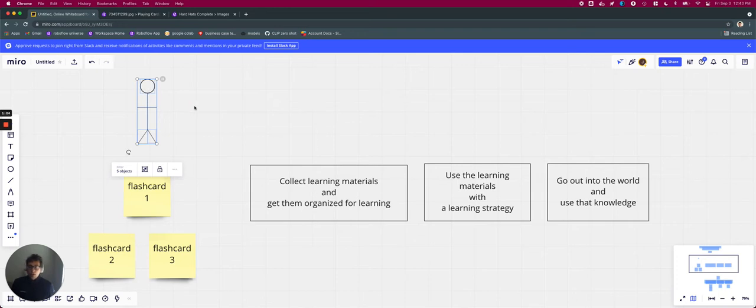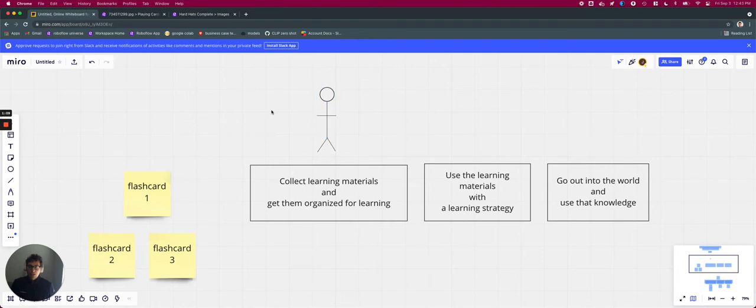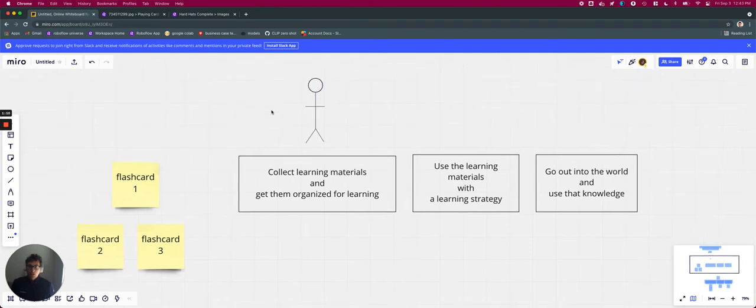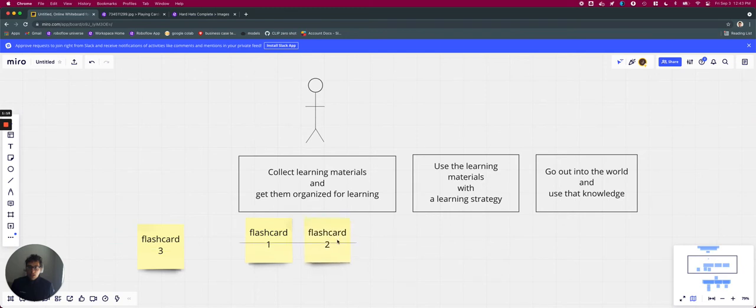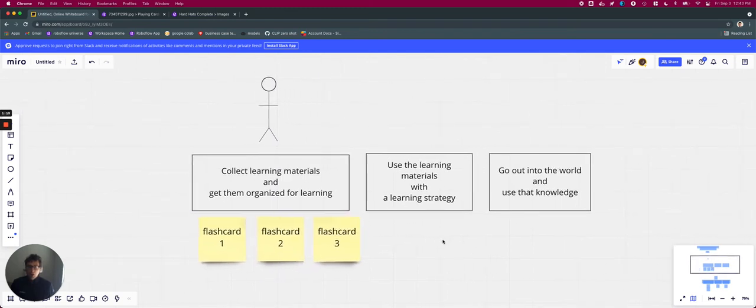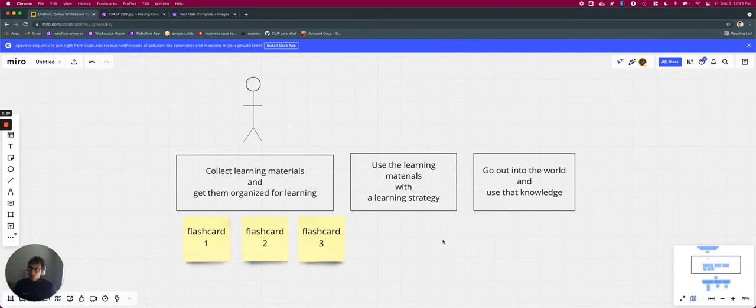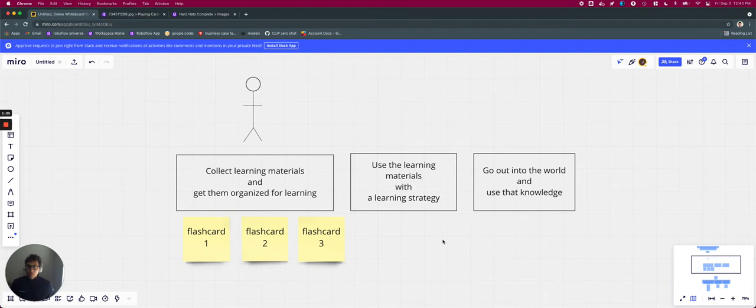So how would we help this child prepare? The first thing we would do in the first stage is we would collect all of the learning materials that they need to succeed, and we would get them organized for learning. Now in this case, let's assume maybe we're going to use some flashcards, just kind of like the times tables, five times five is 25 flashcards. Once we have everything ready to use...